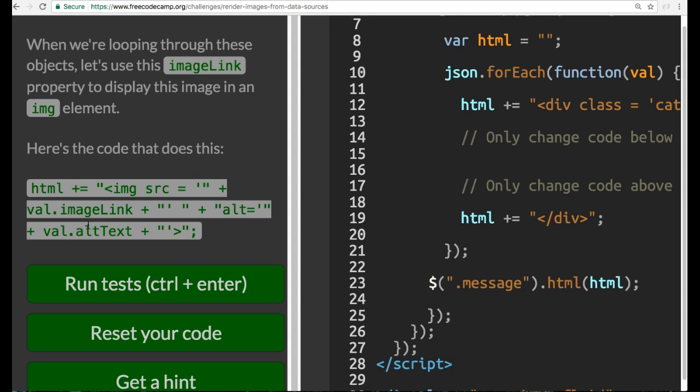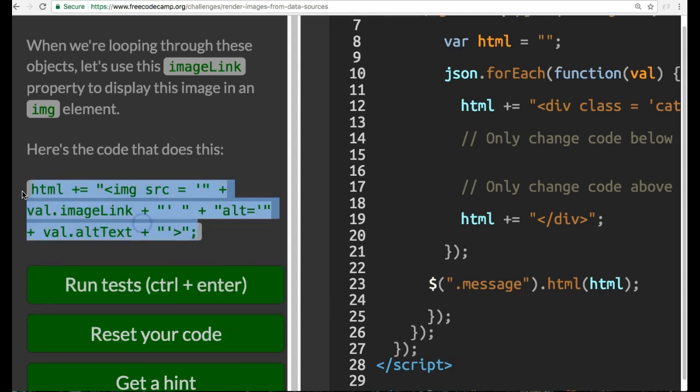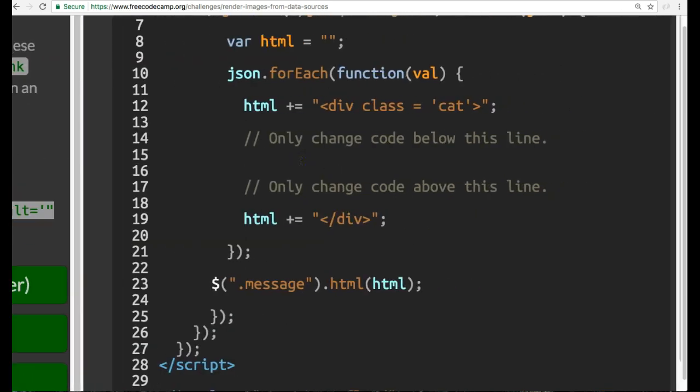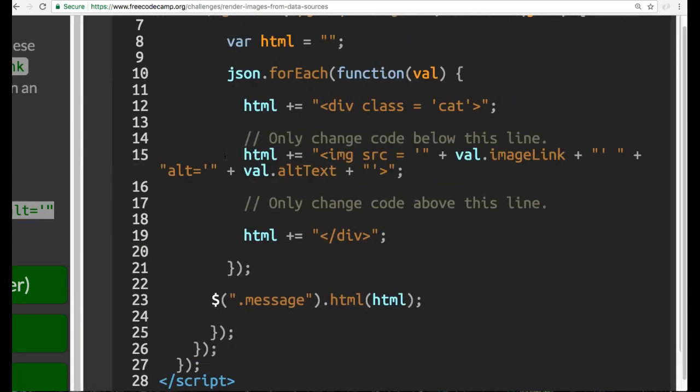Here's the code that does this. Let's go ahead and copy this and add it to our editor.